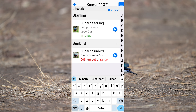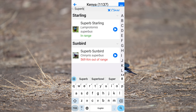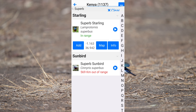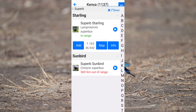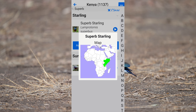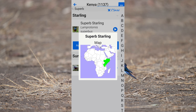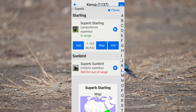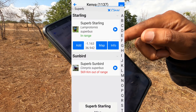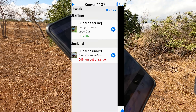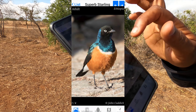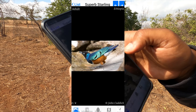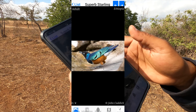So what I am looking for is the Superb Starling. If I click there it gives me different options. You can select the map and see where the species is distributed across Africa. You can also click on the information and there it gives you a photo — sometimes one, sometimes several photos of the species.